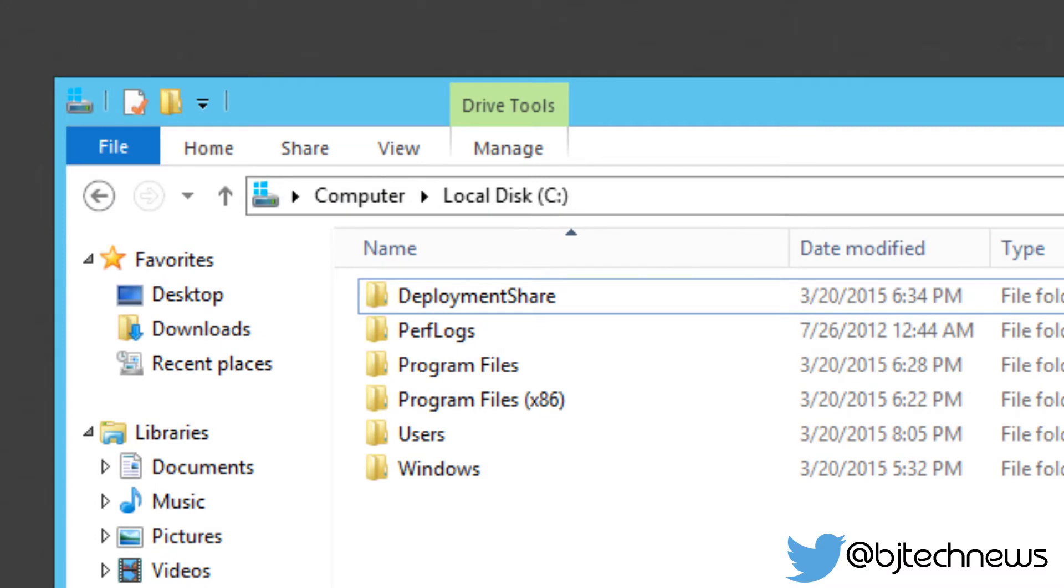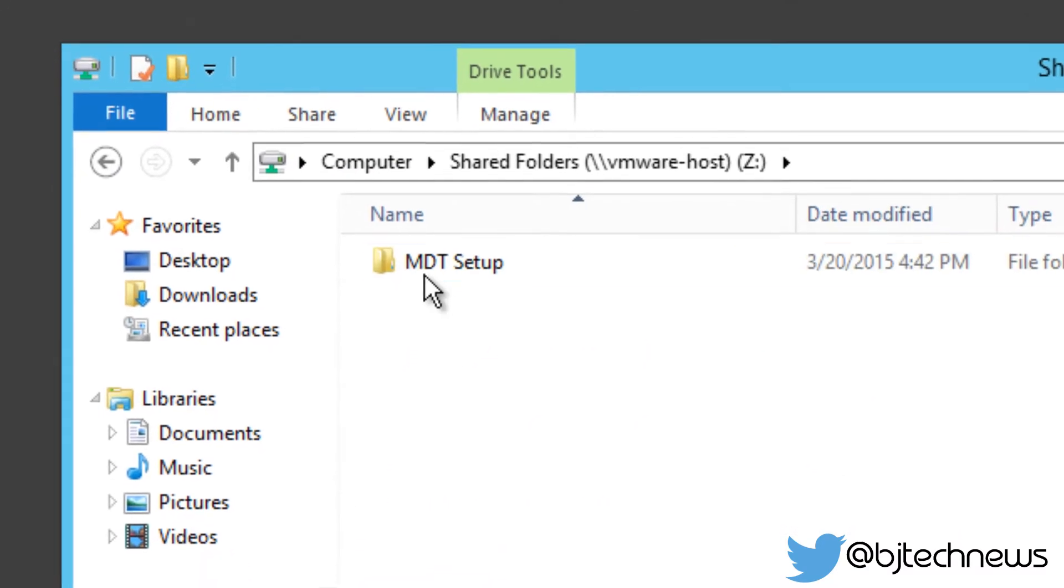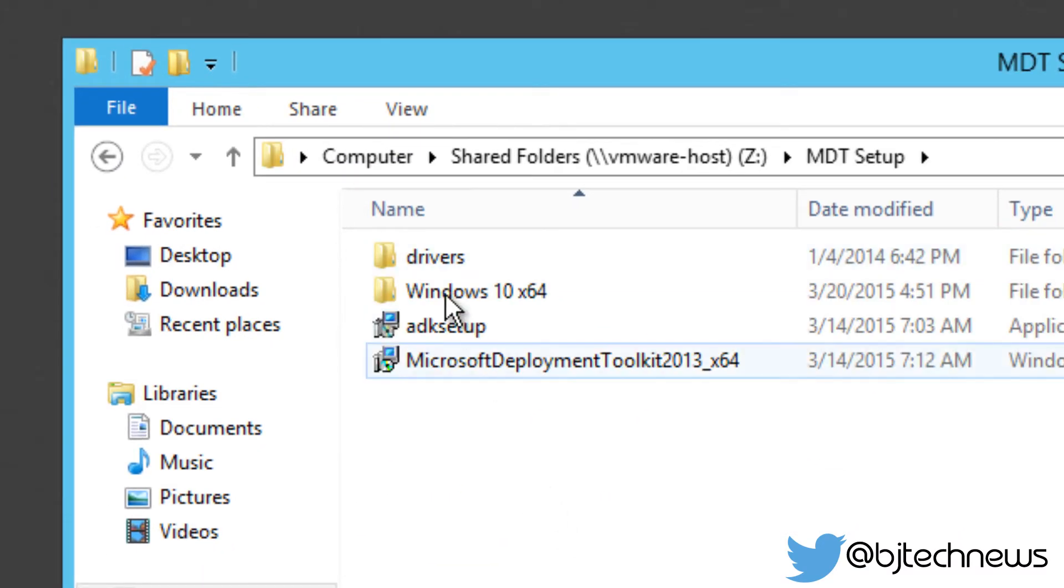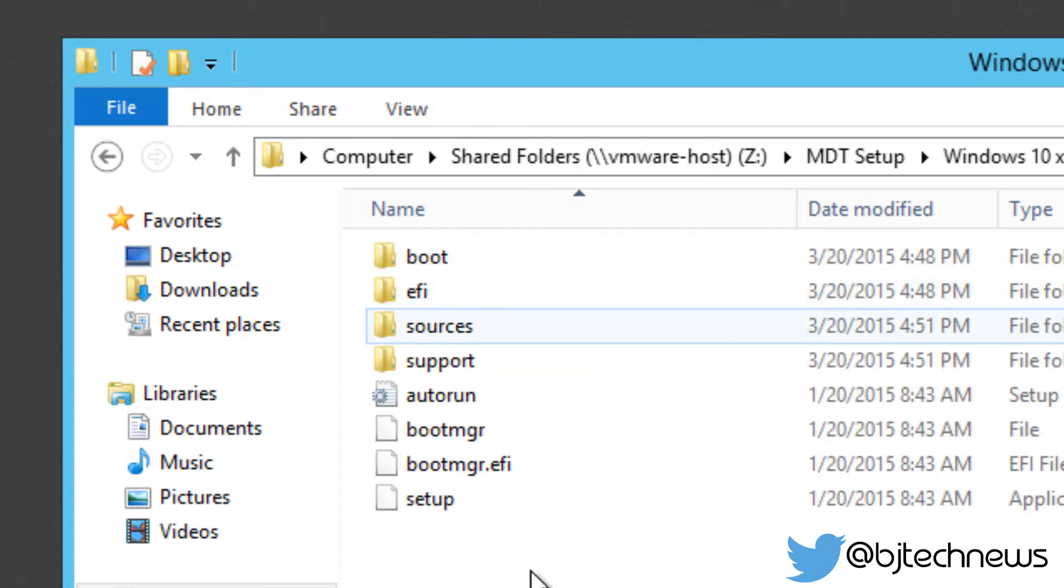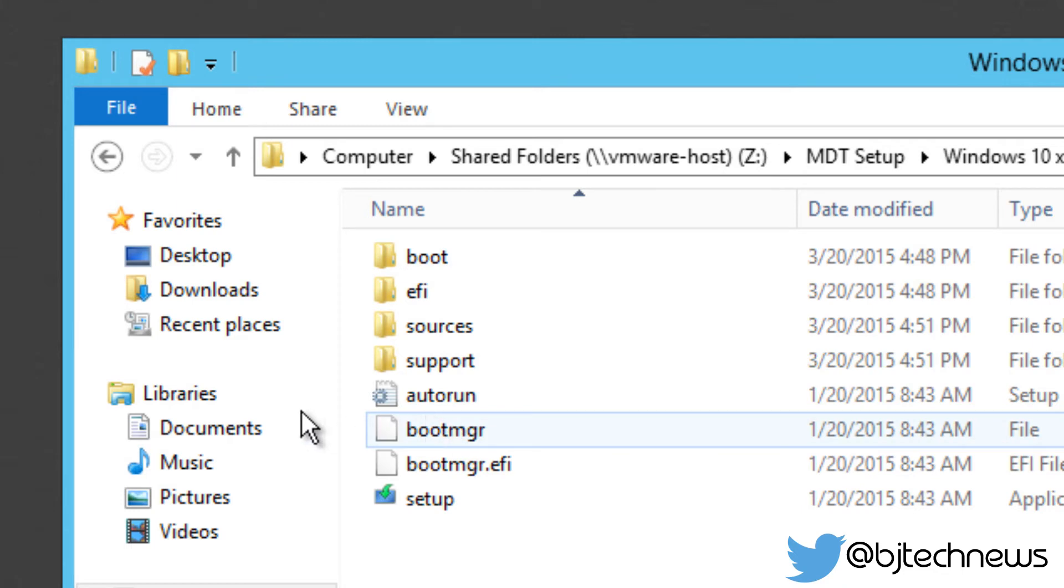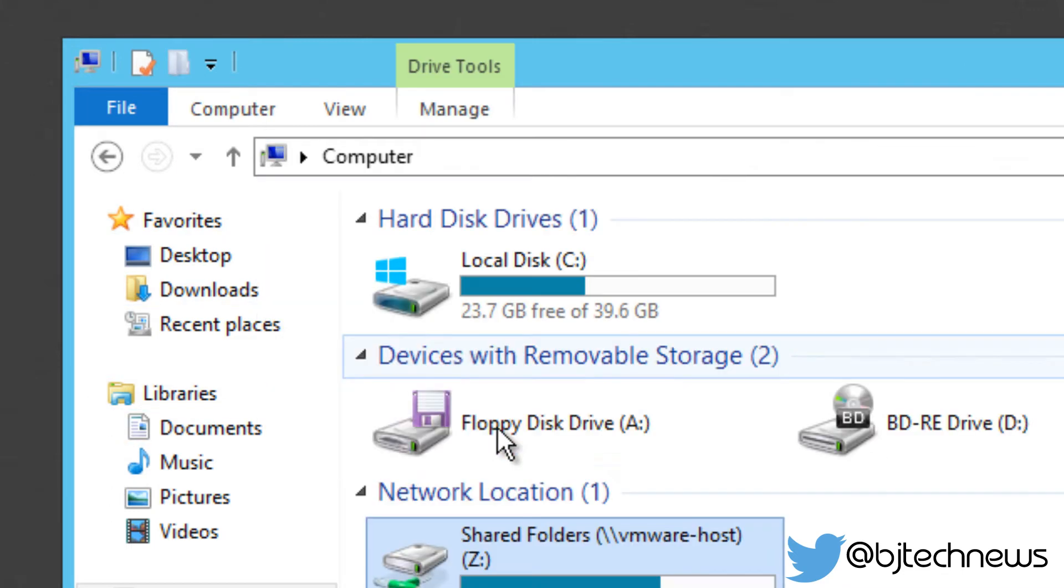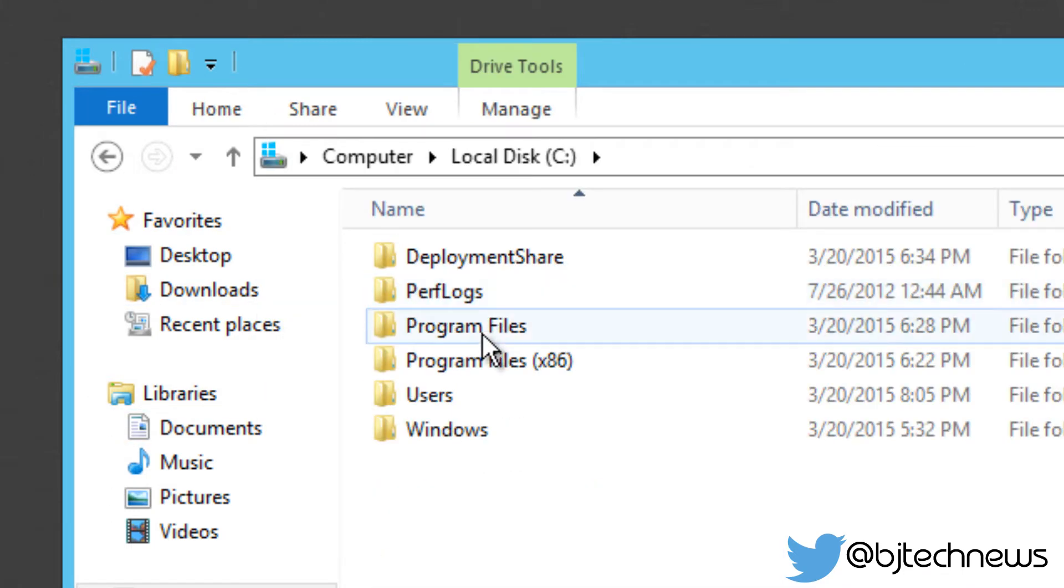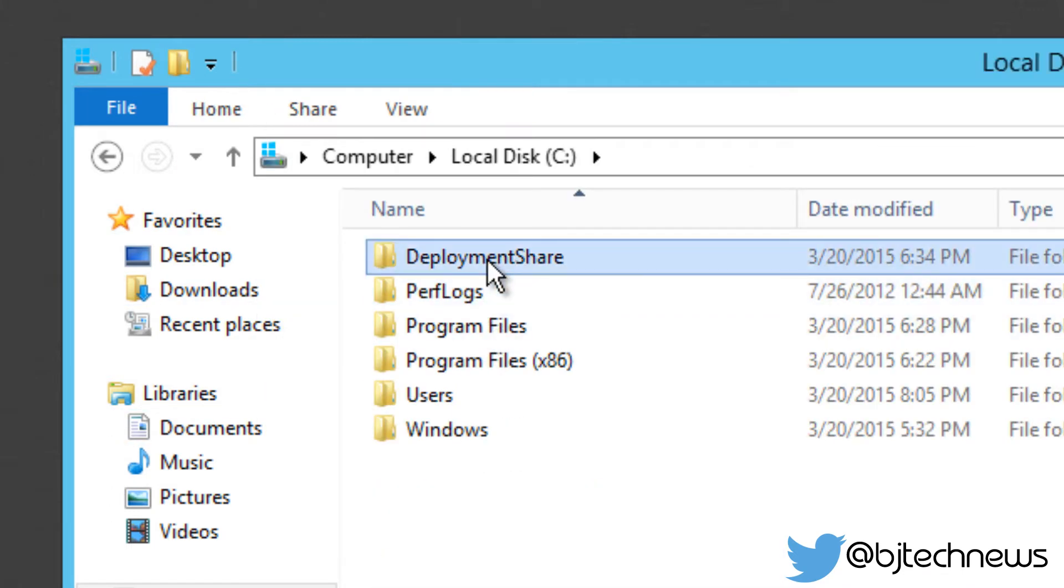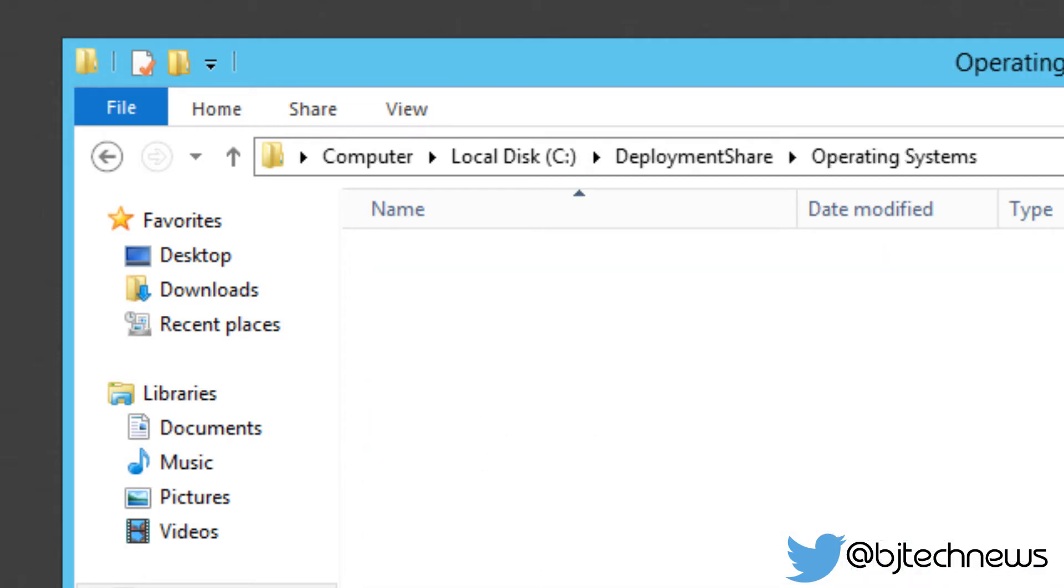So let's go into computer, my share, MDT setup, and Windows 10 x64. I extracted all the files right here. Again, when you're importing your operating system within your MDT server, these files are actually going to live locally inside your C Drive. That stuff is actually going to live in here, operating systems.